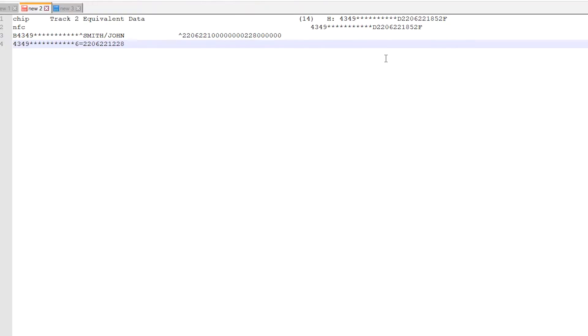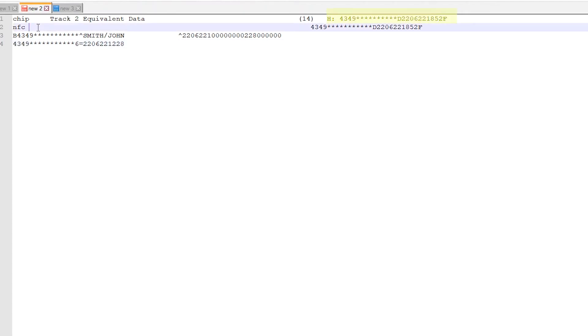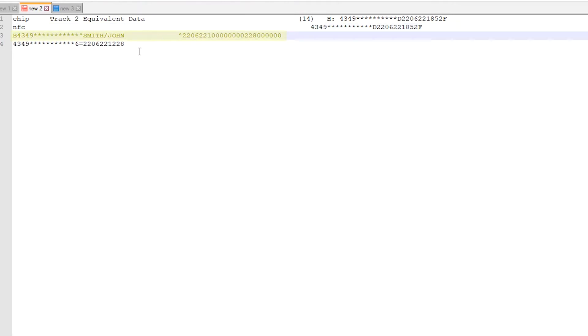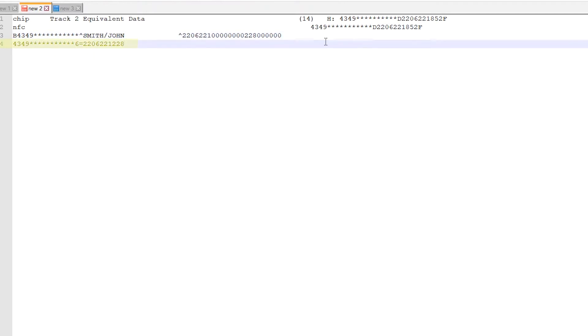I've taken readings for the chip and also for the mag stripe. Looking at the notepad, we can see the track 2 equivalent data from the chip on the first line, the track 2 information for the NFC reading on the second line, and then we have track 1 from the mag stripe — which we can easily recognize because it has the cardholder name in it — followed by the track 2 for the mag stripe.